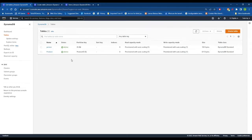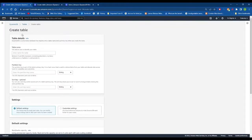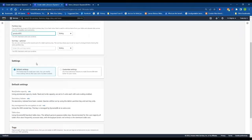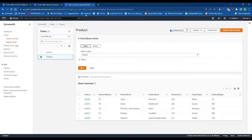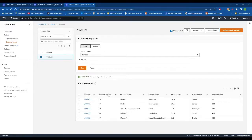A DynamoDB table needs to be created under AWS services to insert product details. Under the DynamoDB service, click create table, insert the table name, and provide the partition key, which is the unique key for the table. Finish by clicking the create table button. After successfully creating the table, click create item to add items. Examples of items added include product ID, number of items under this ID, product brand name, price, type, and weight.